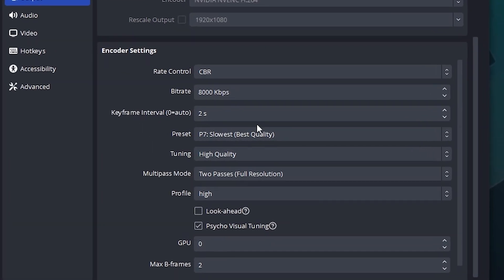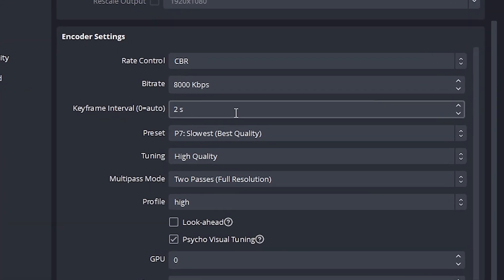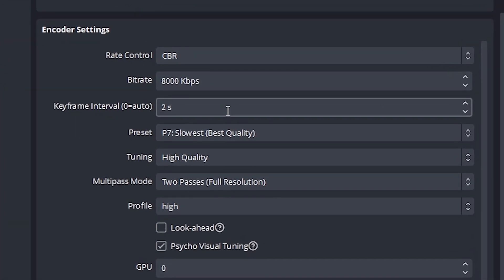Your bit rate needs to be set to 8,000. This is super important — do not go higher than 8,000 and do not go lower. Set it to exactly 8,000.